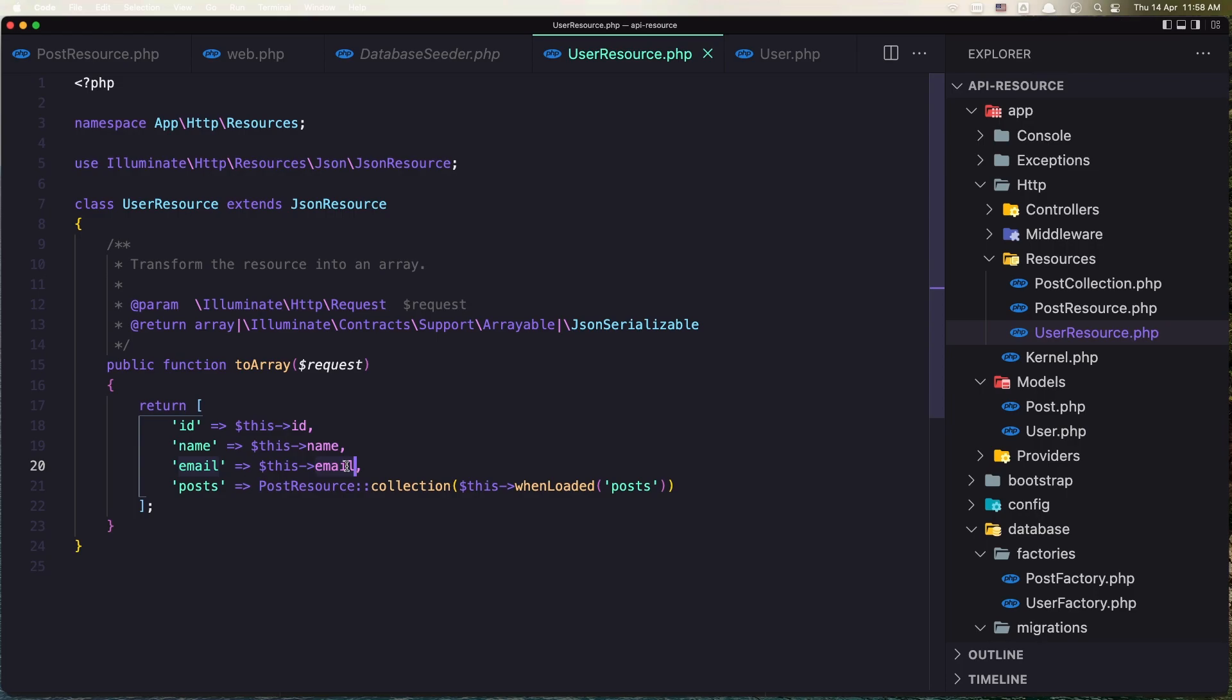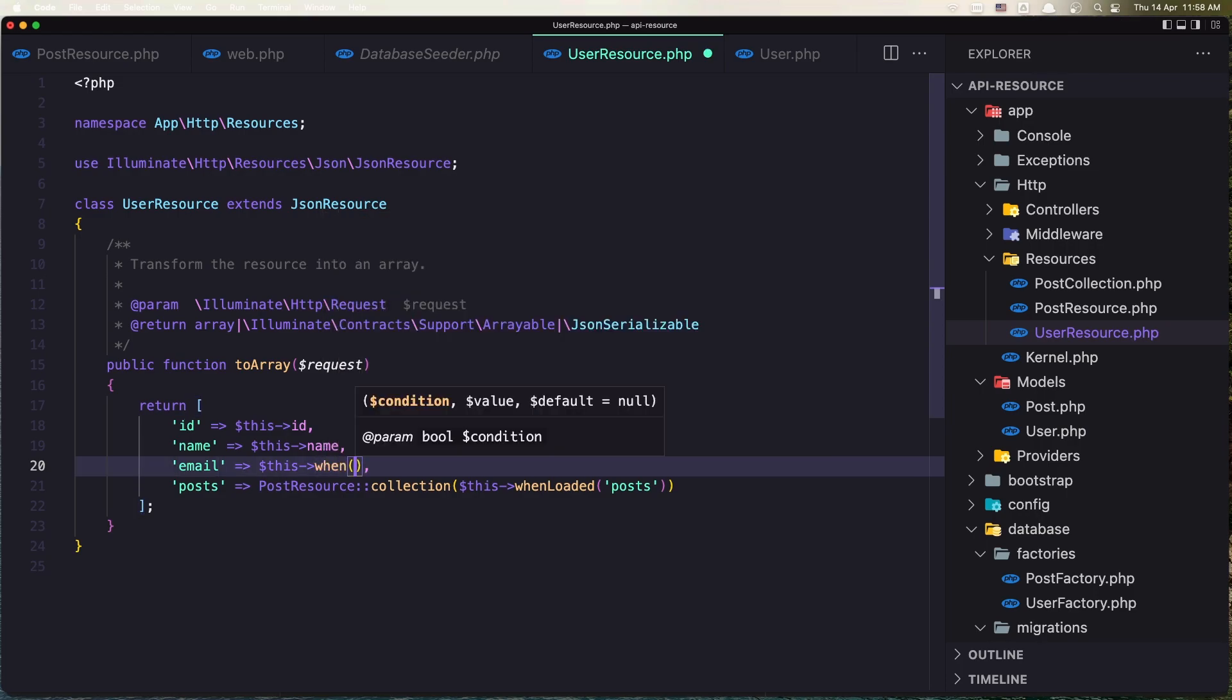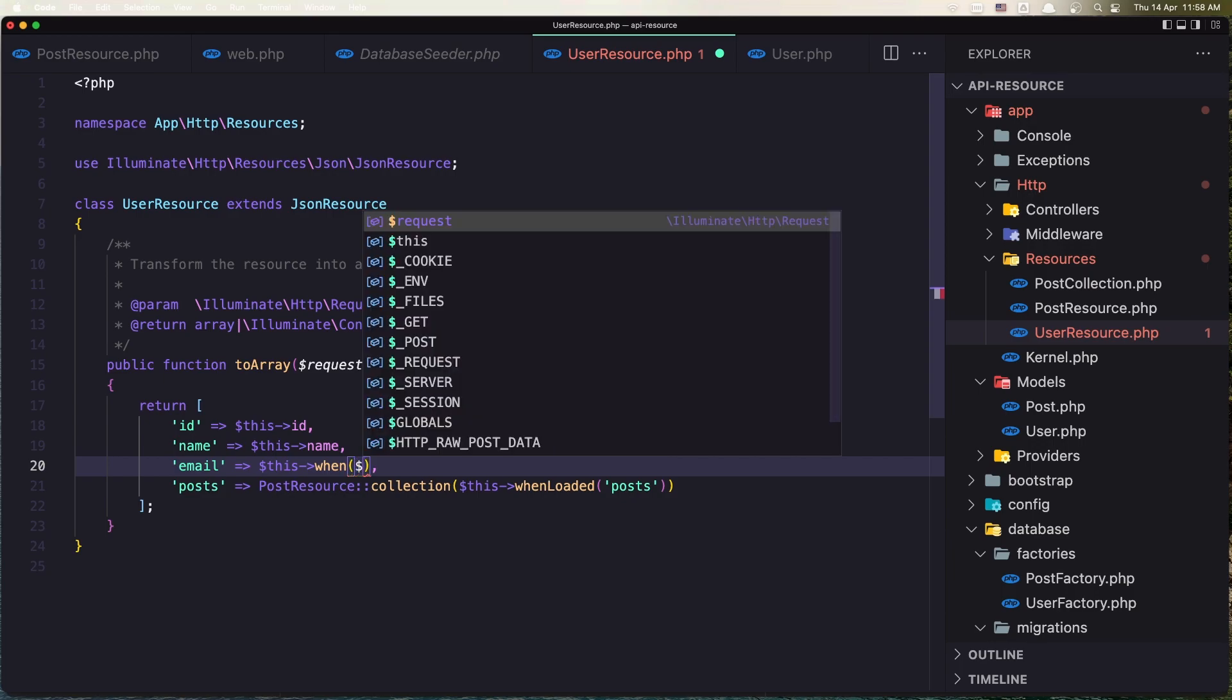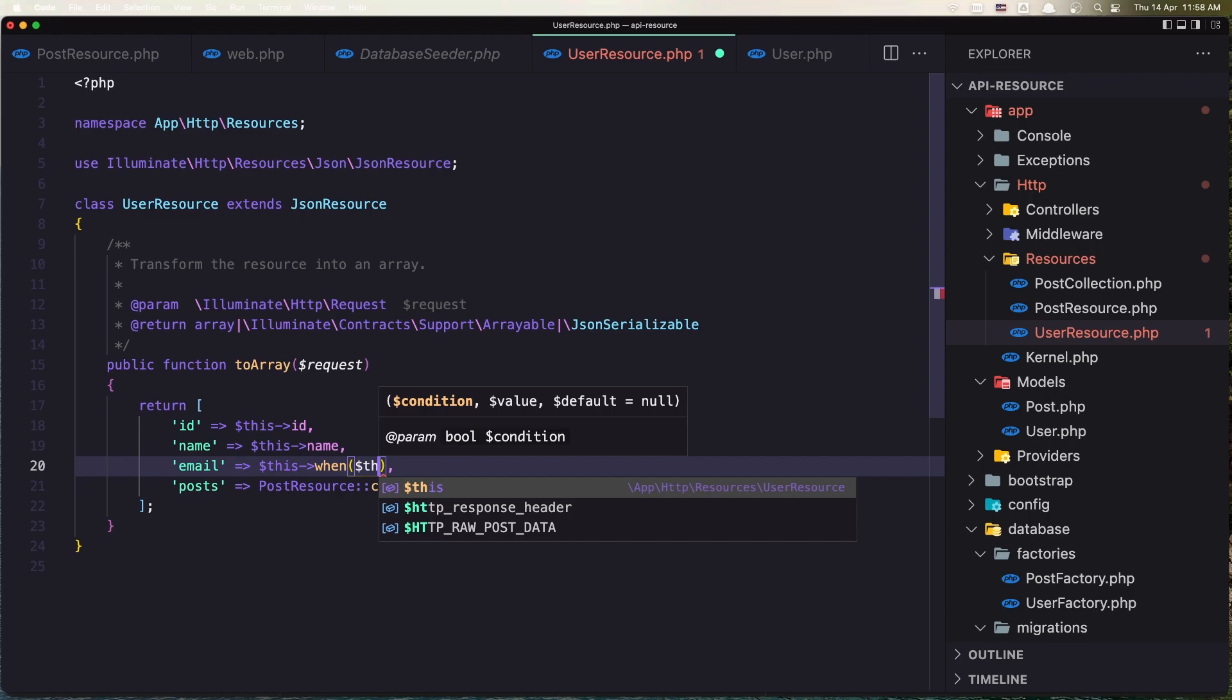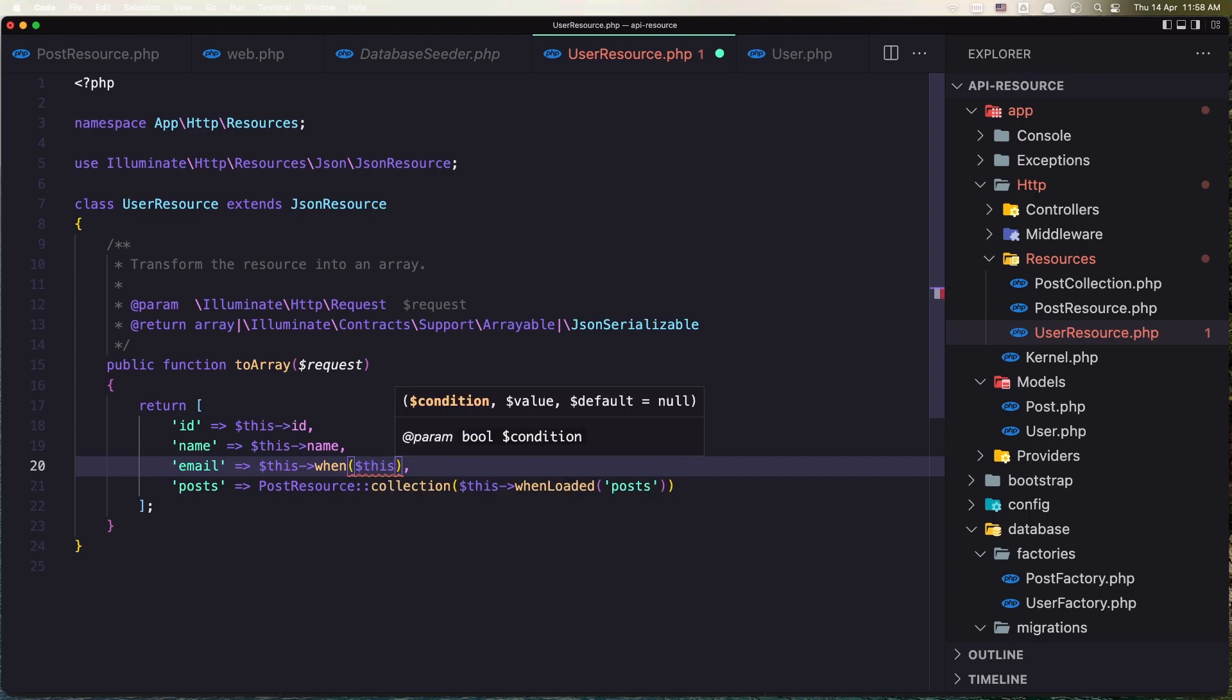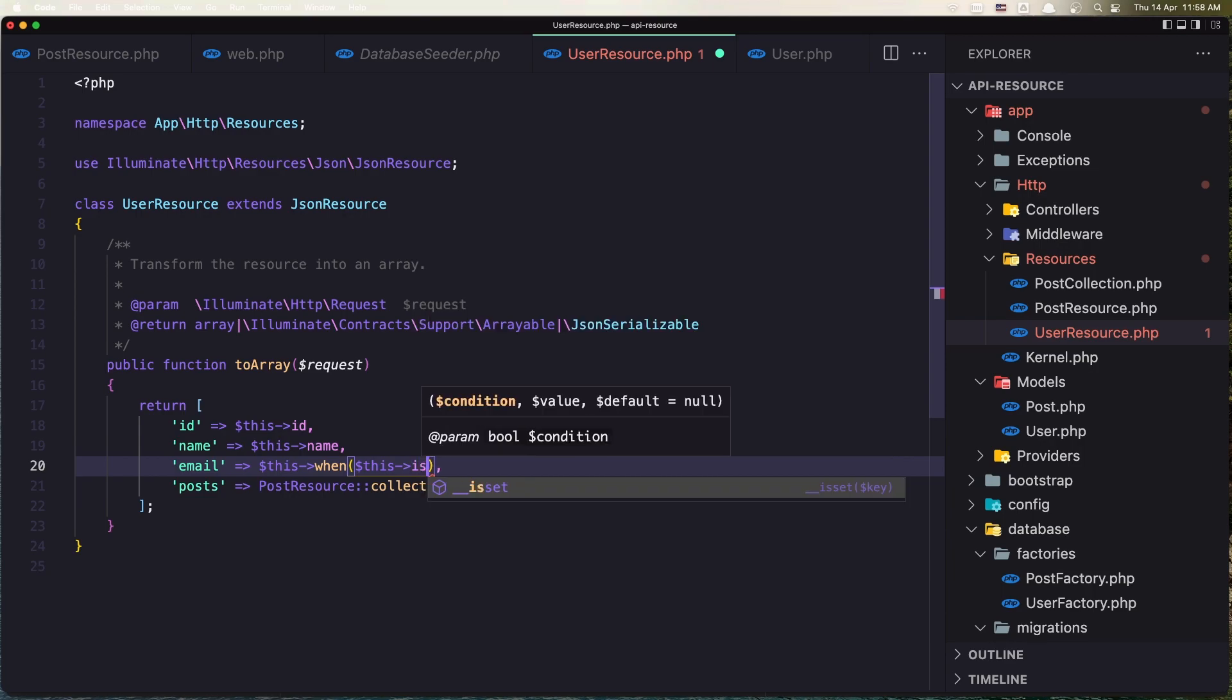but I'm going to say this when, this not request, dollar sign this, dollar sign this. This one is Admin.